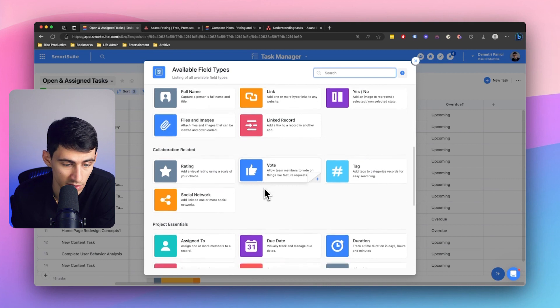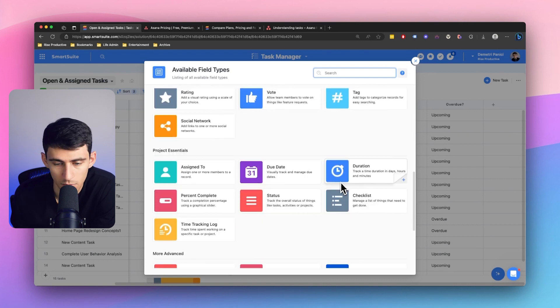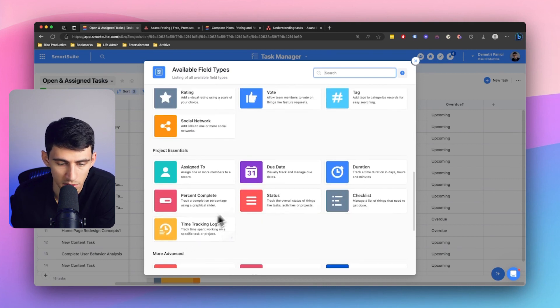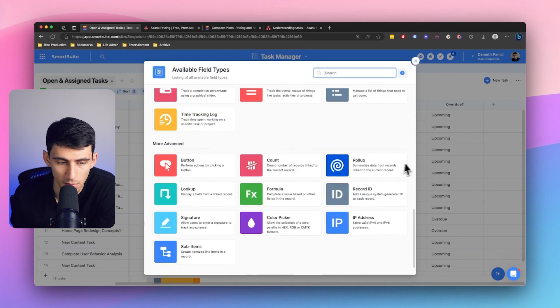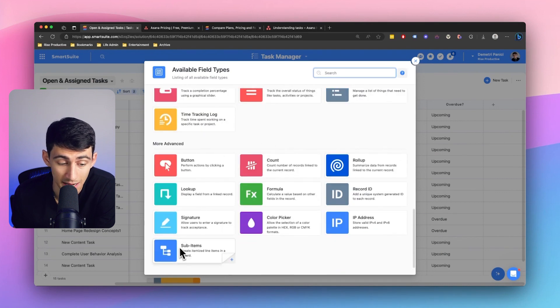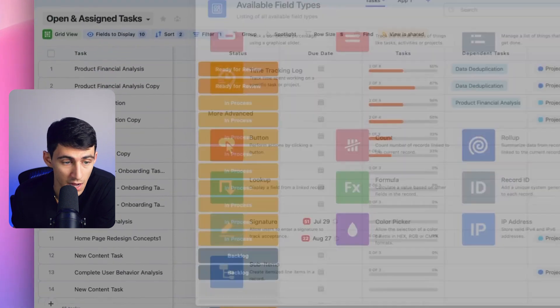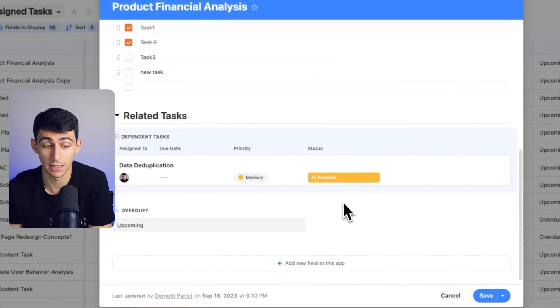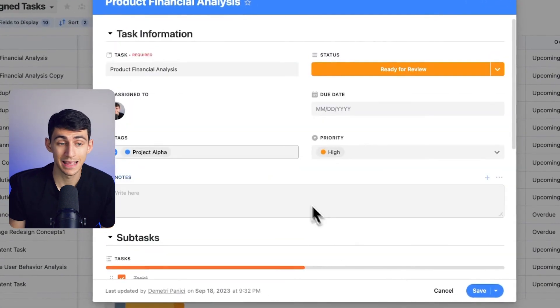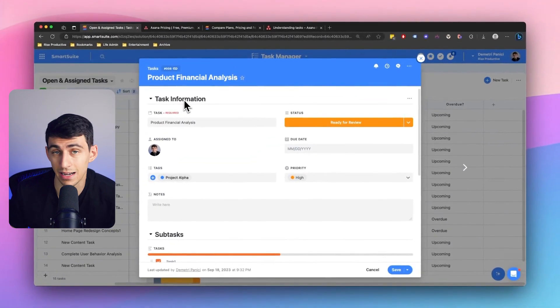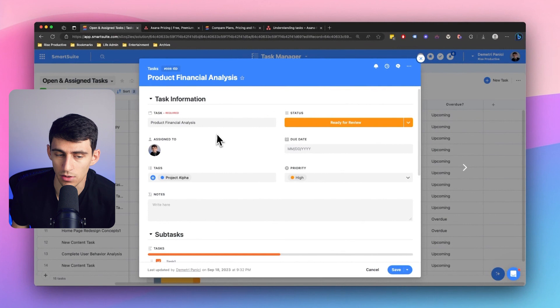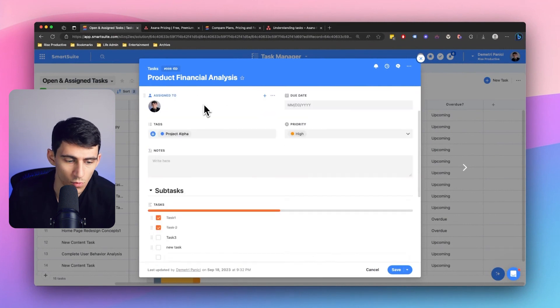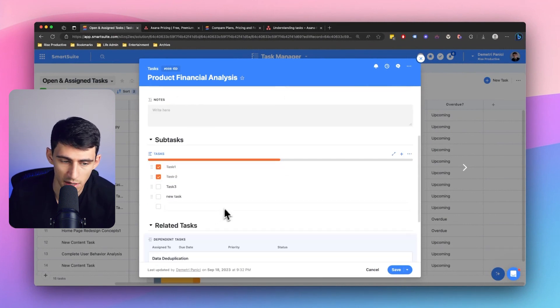I mean, the duration on here is huge. Time tracking log, percents complete, multiple different sub, not only sub tasks, but sub items. I don't even want to get into the fact, actually, I do want to get into the fact that this in its essence is not a task.